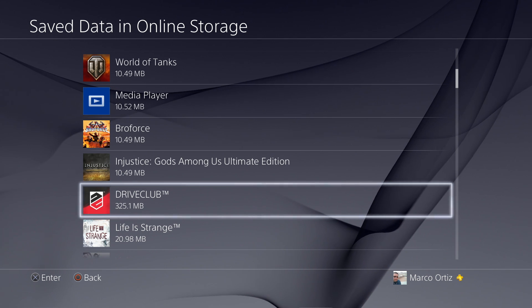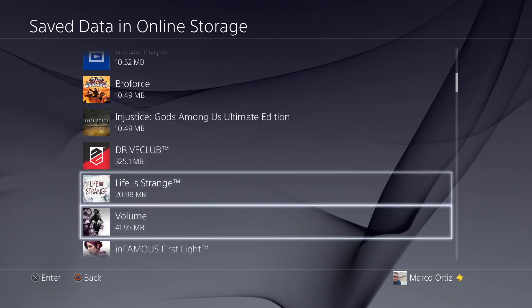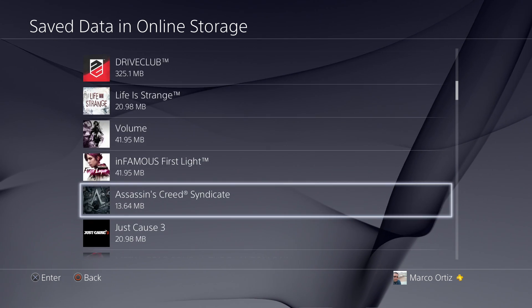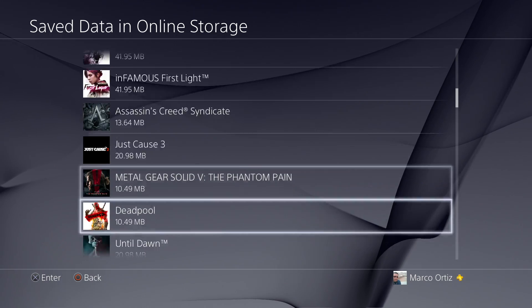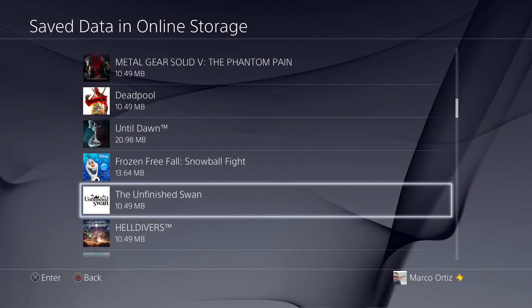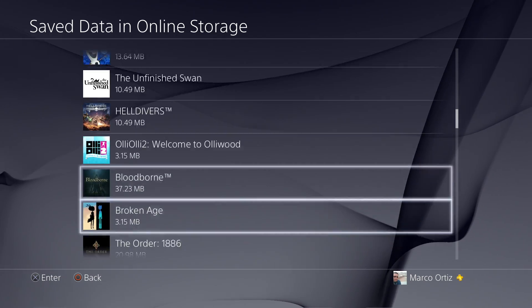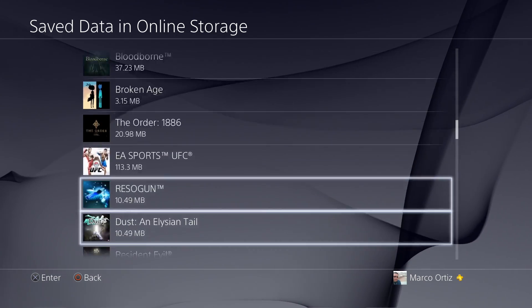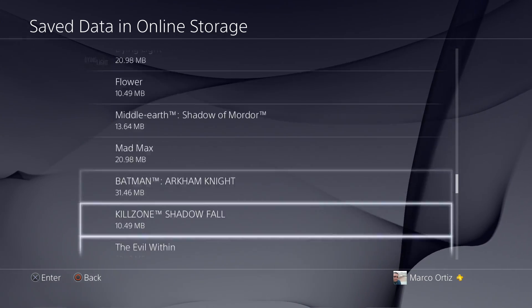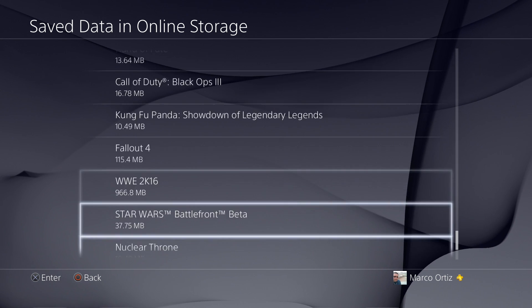10.49, 20. Like see there, Drive Club is 325. But some games can be very huge.